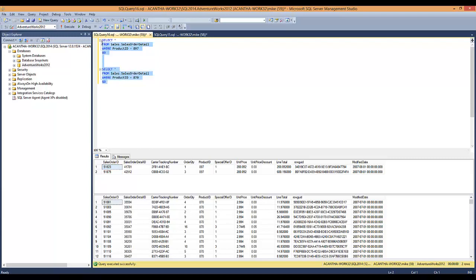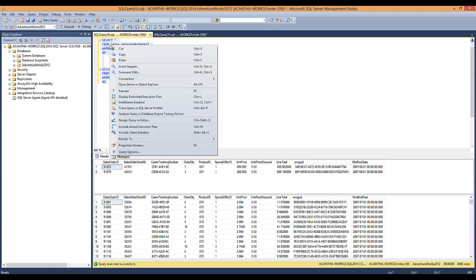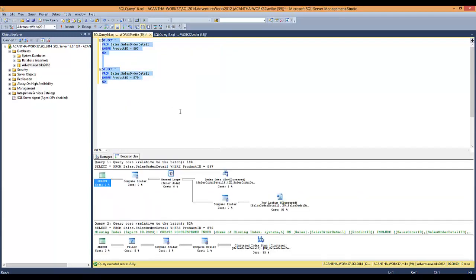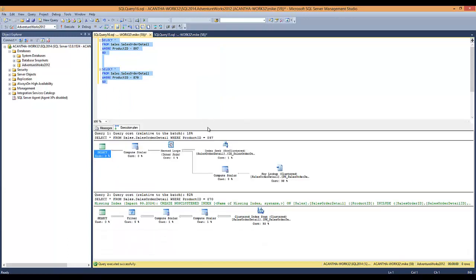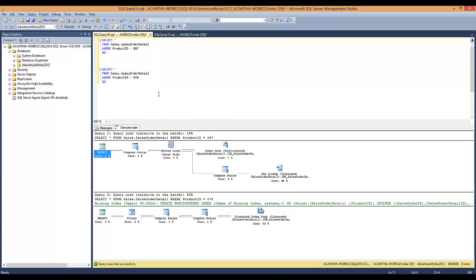So if we look at the execution plan, you can see it returns a different execution plan for each of these queries. It's looking to optimize each of these queries, or give the best plan to return first.